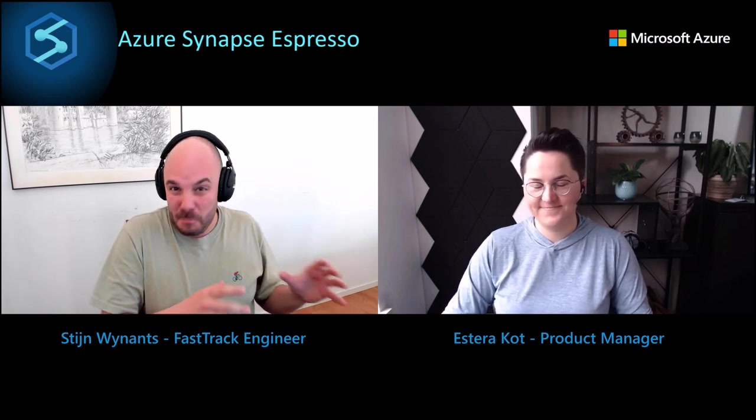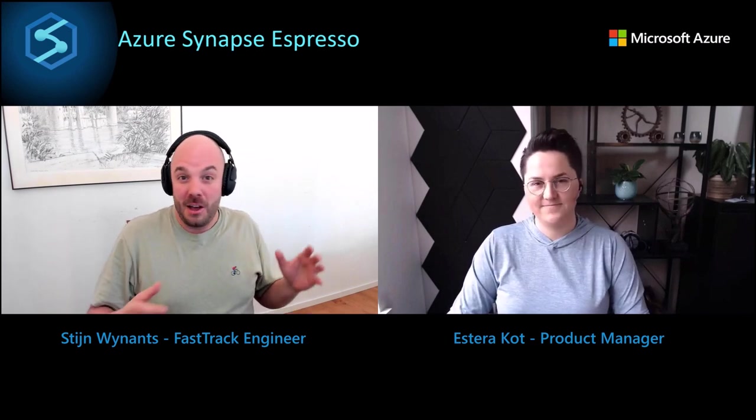Now, library management, basically bringing in your own libraries into Azure Synapse, is it possible and how do you do it? That's what Estera is going to explain for us today.